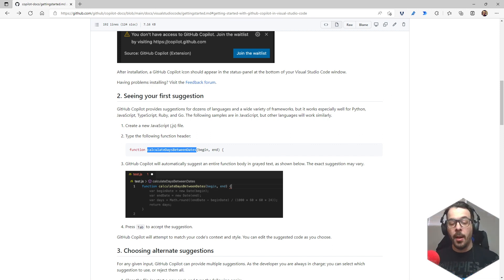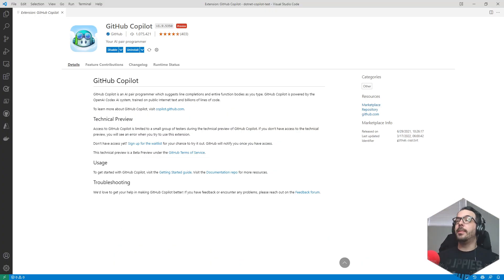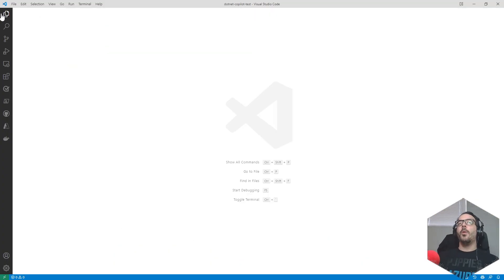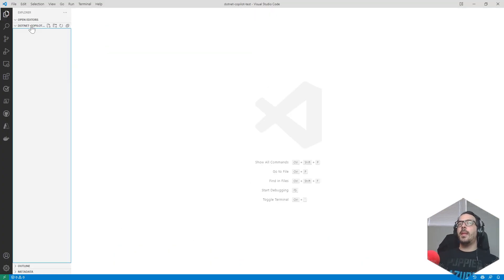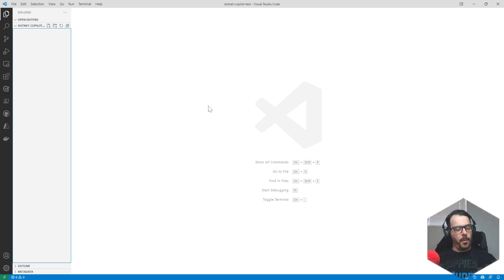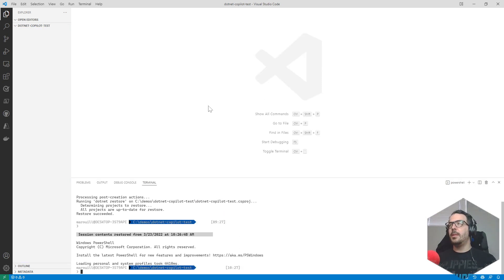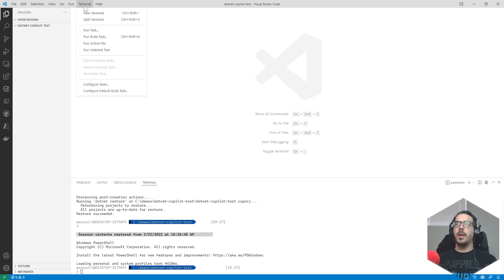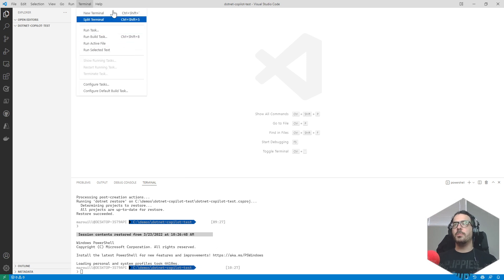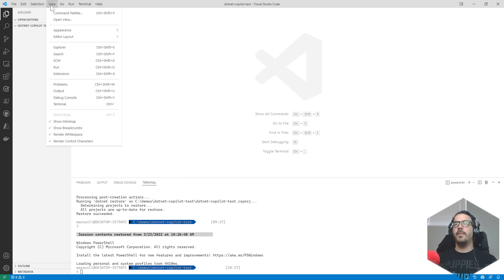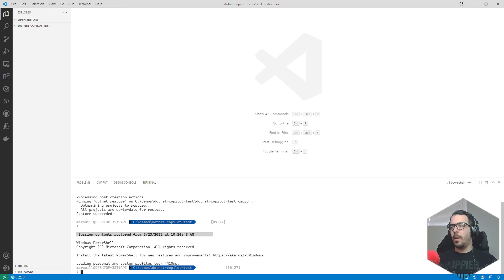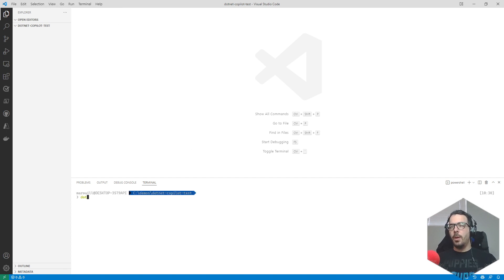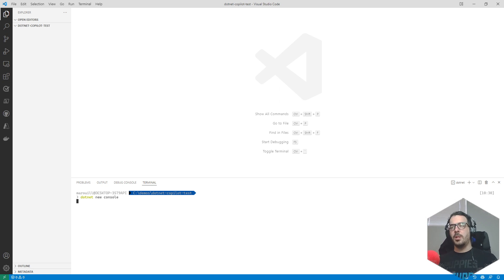What I'm gonna do is I already have a folder created so I'm gonna press Ctrl+tilde to open up the terminal. You can do that by just new terminal or view terminal. We're gonna do a dotnet new console, simple application just to test it out.